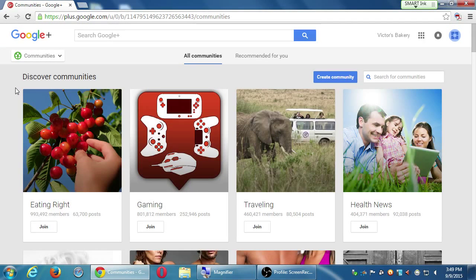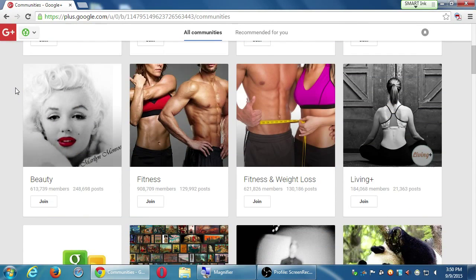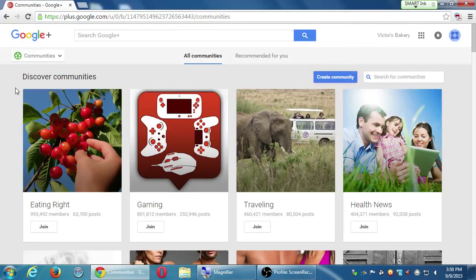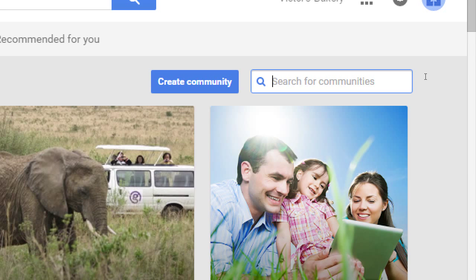Even if I have zero followers, I'm going to reach a hundred thousand people if I post to a community with a hundred thousand people about baking. The way you find communities is to hover over the menu and select Communities. Here are a few suggestions: Eating Right with 993,000 people, Gaming with 801,000, Health News with 403,000. As I scroll down I'll see more suggestions. If I'm not finding a place I like, I can search communities. Let's say I'm searching for communities about cookies — let's see how many other cookie monsters there are.